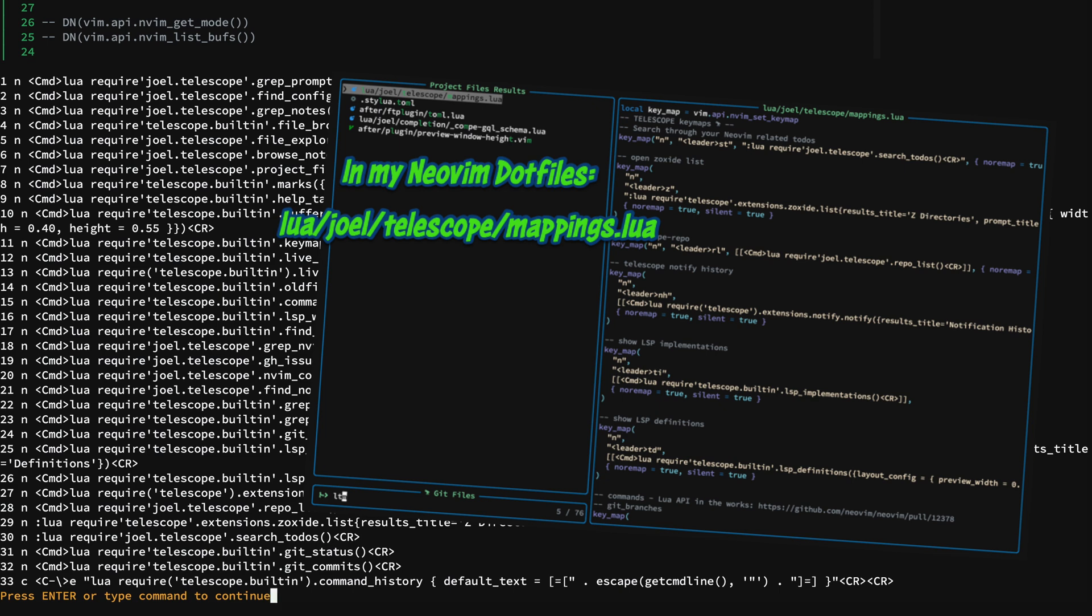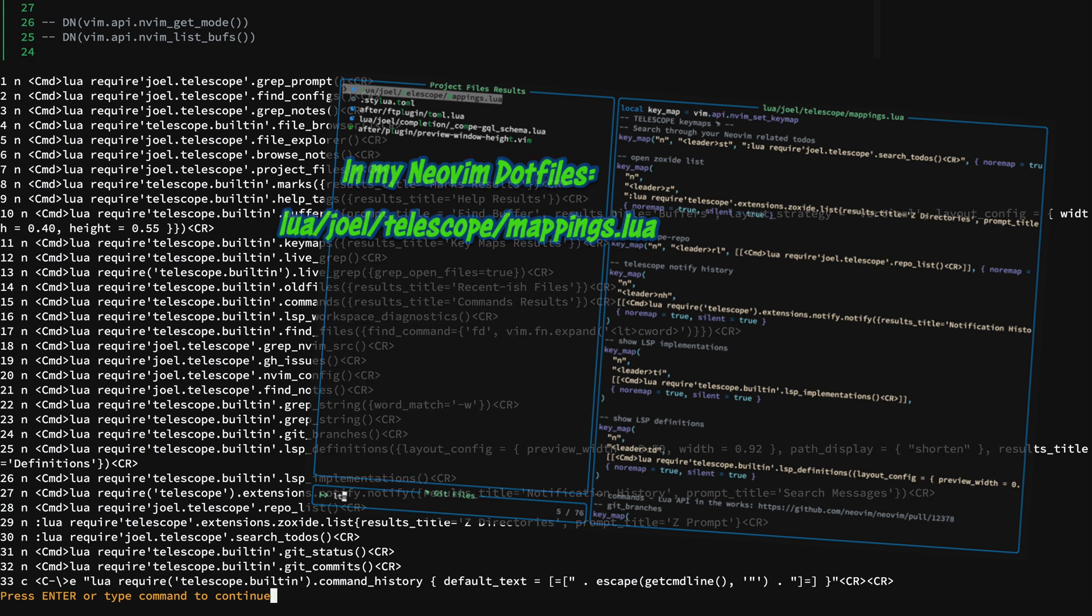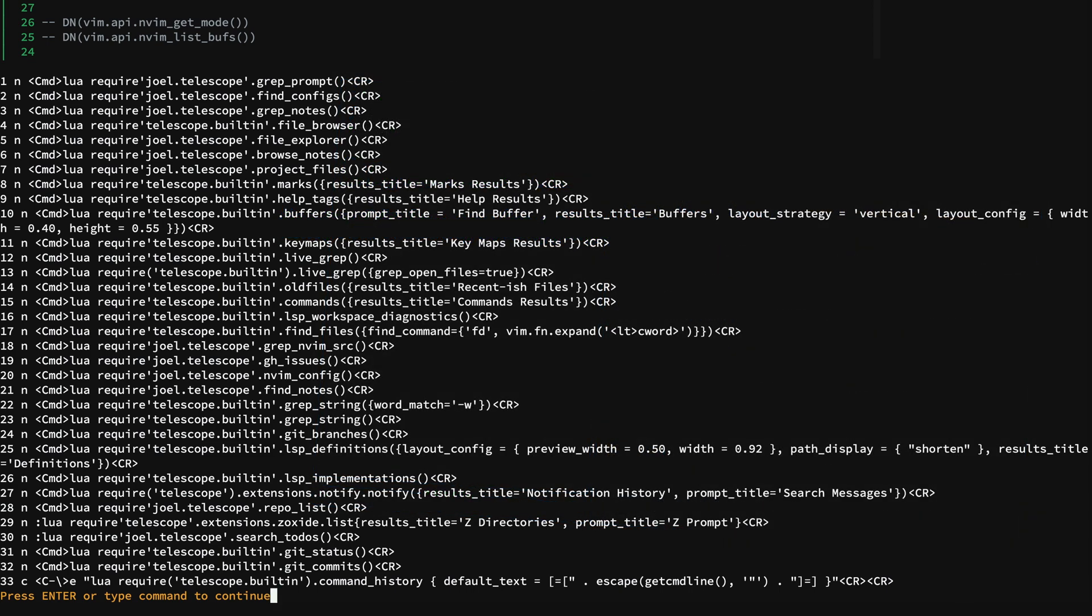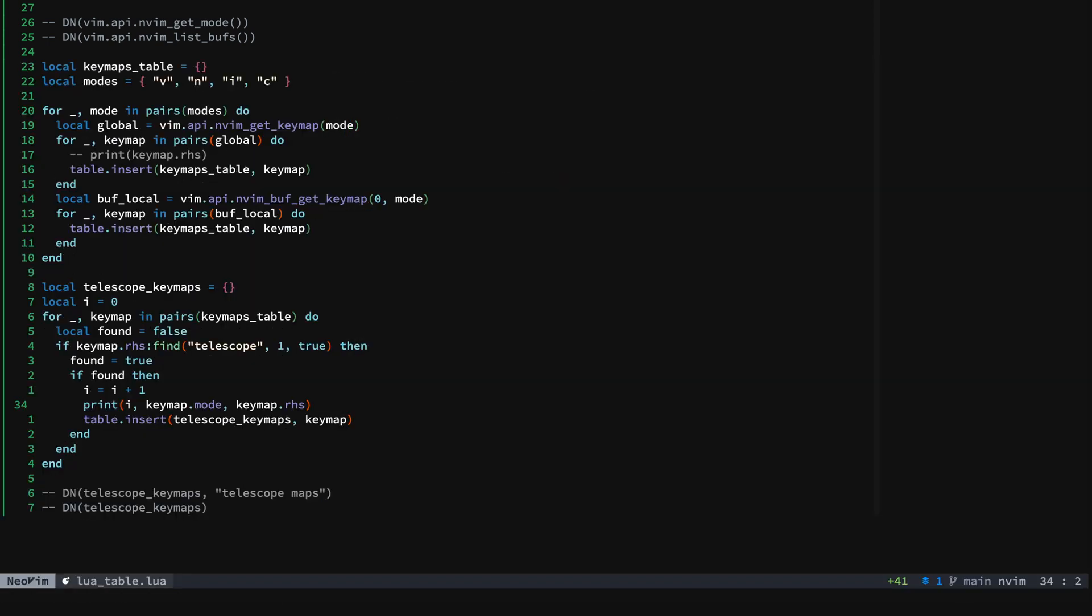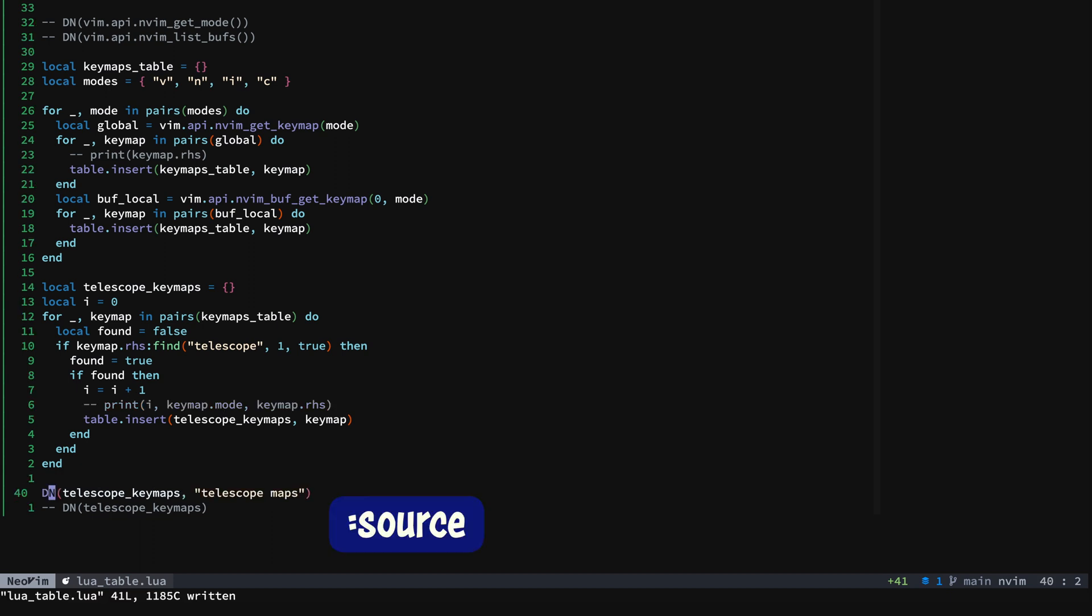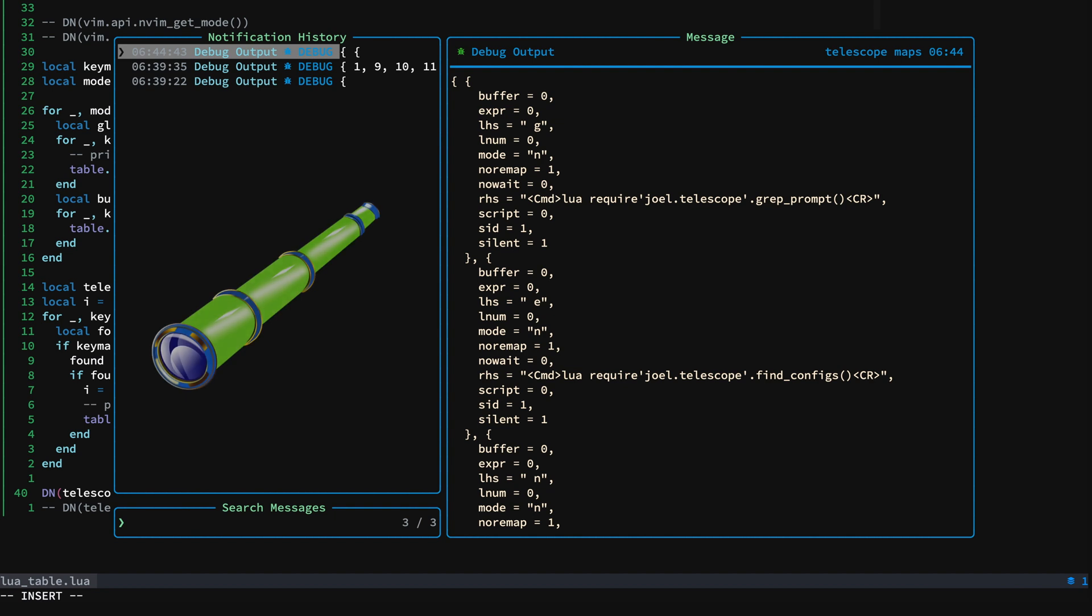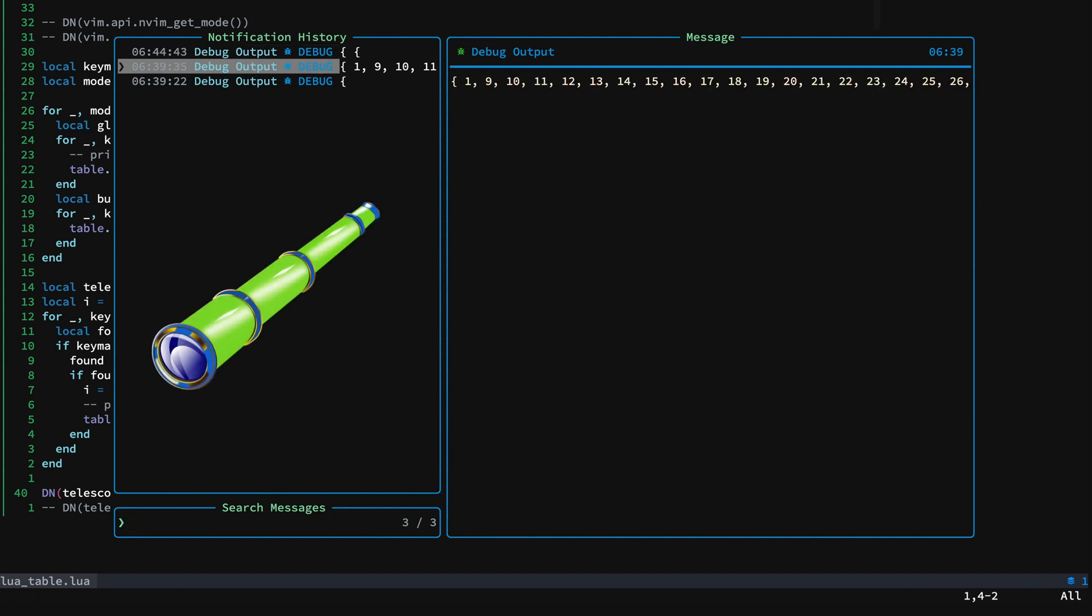And these are located in lua/joel/telescope/mappings in what's that smell dots, so you can grab those there if you see anything interesting. All right, so now we'll take a look at the filtered table of Telescope keymaps.